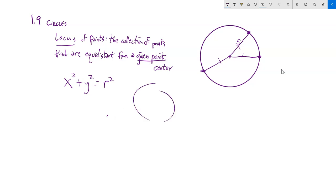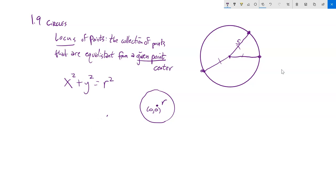So the equation of a circle centered at the origin is x squared plus y squared equals r squared, where r is the radius — the equidistant distance. But not every circle has to have its center at (0, 0).